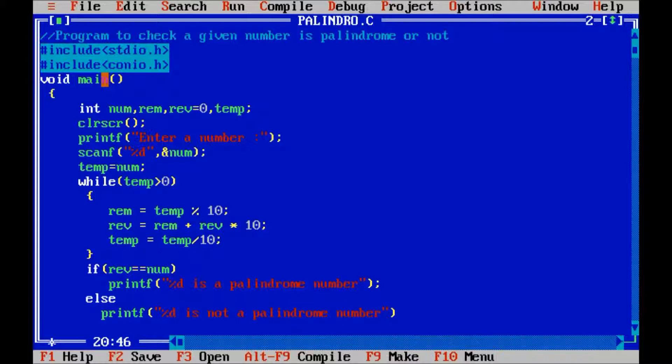Here %d means the value of num will be displayed.